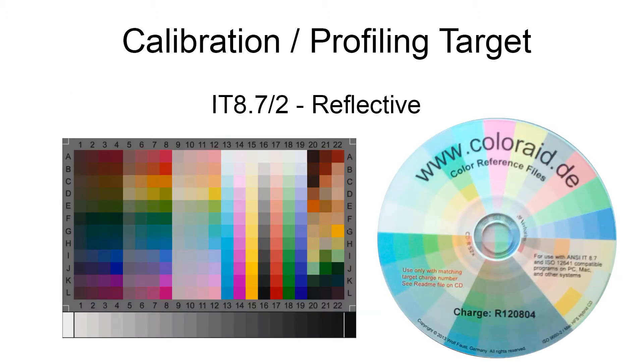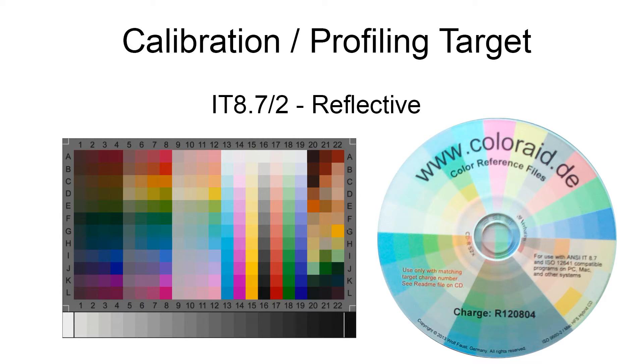The next thing you'll need is the profiling target. This consists of the target, which you can see on the left, as well as the data disk. This contains all the color measurements, which will either be on a disk or as a download.